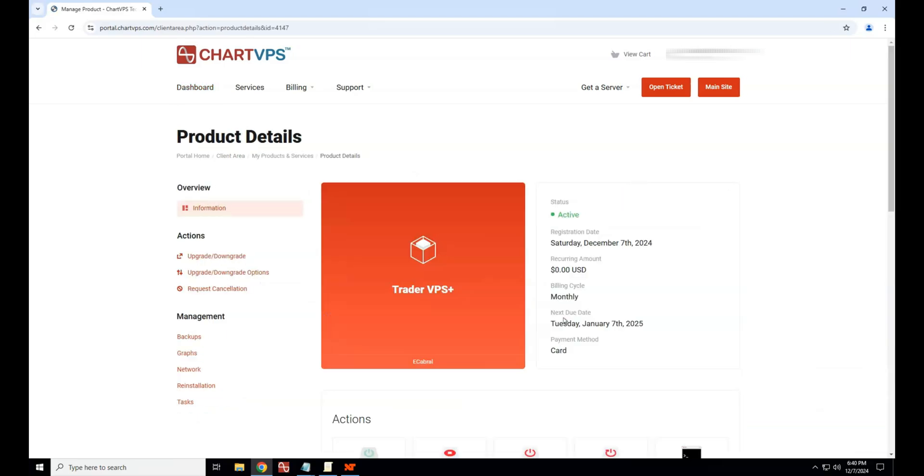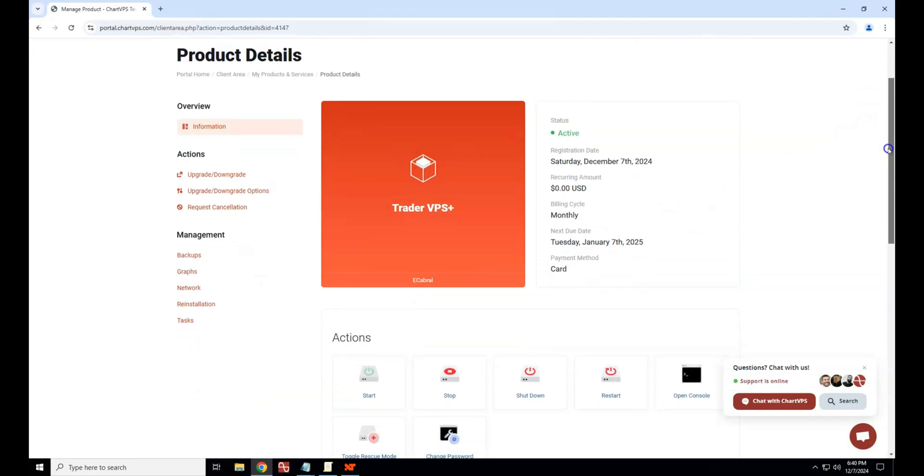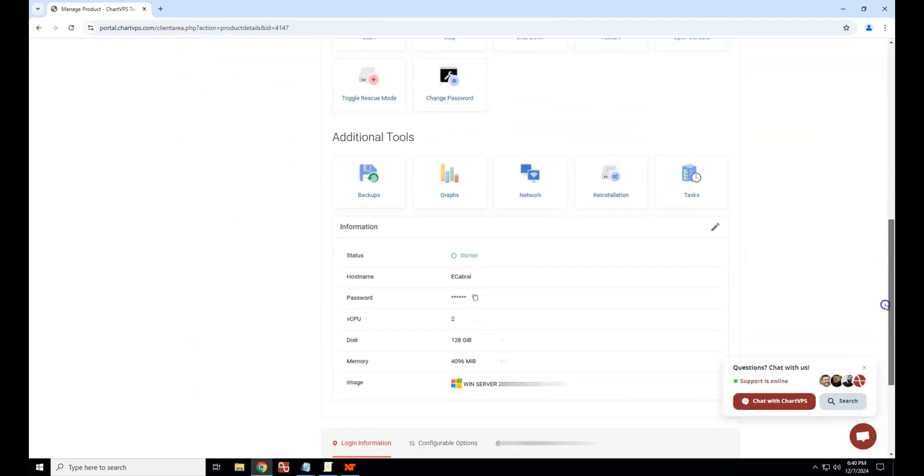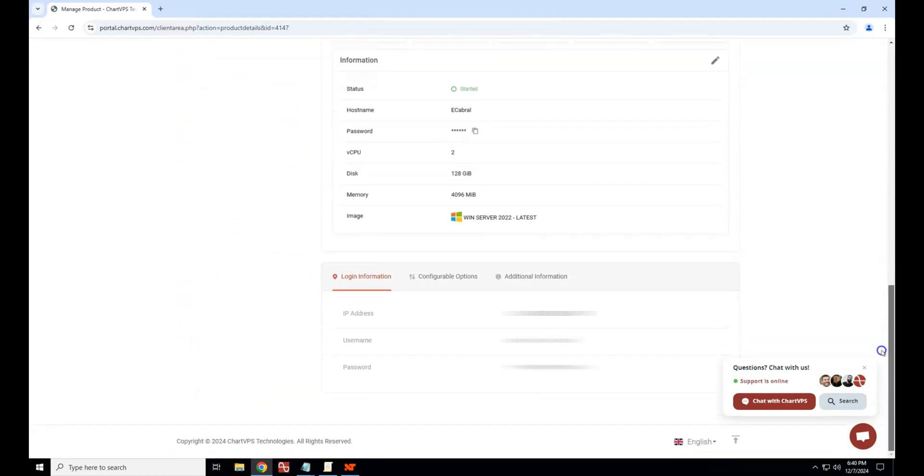On the service details page, scroll all the way to the bottom to find your server login information. For the server username, double-click the host name to highlight the text, then press Ctrl-C to copy your server username. Paste it into the RDP username field.